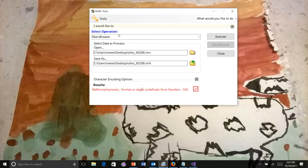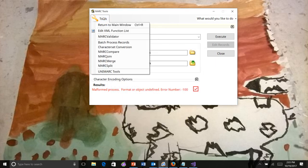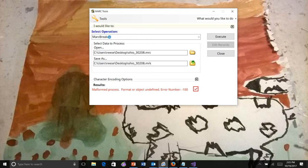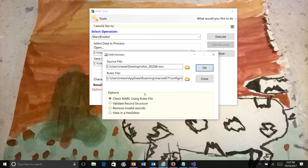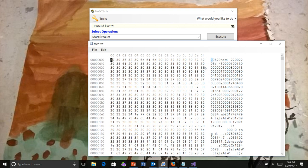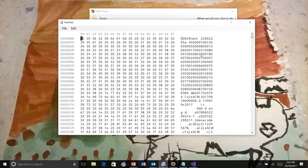If you wanted to see a little bit deeper, we could go to the MARC validator, select View in a Hex Editor, and open the record. This now opens the MARC record in a Hex Editor.